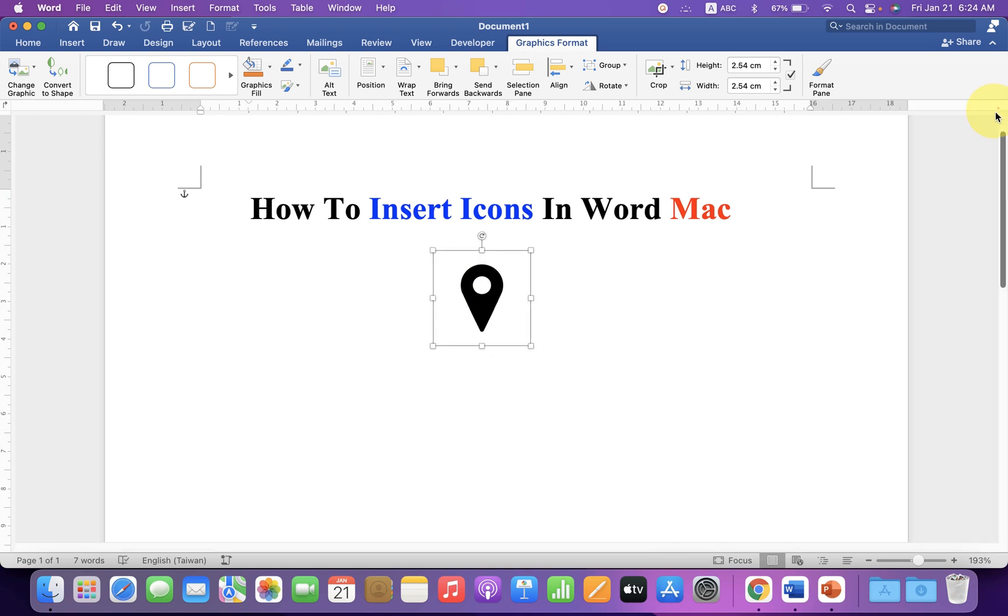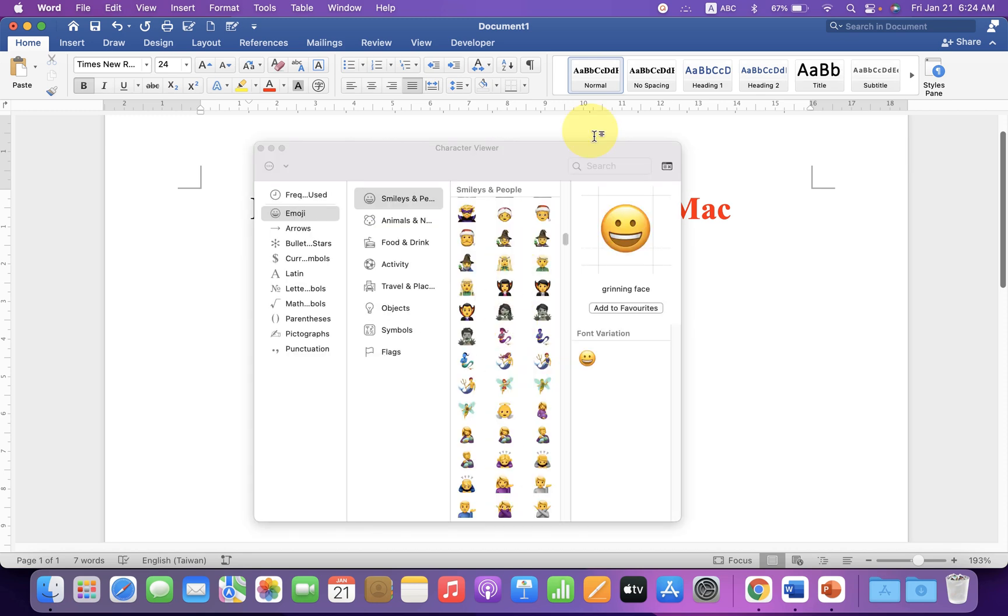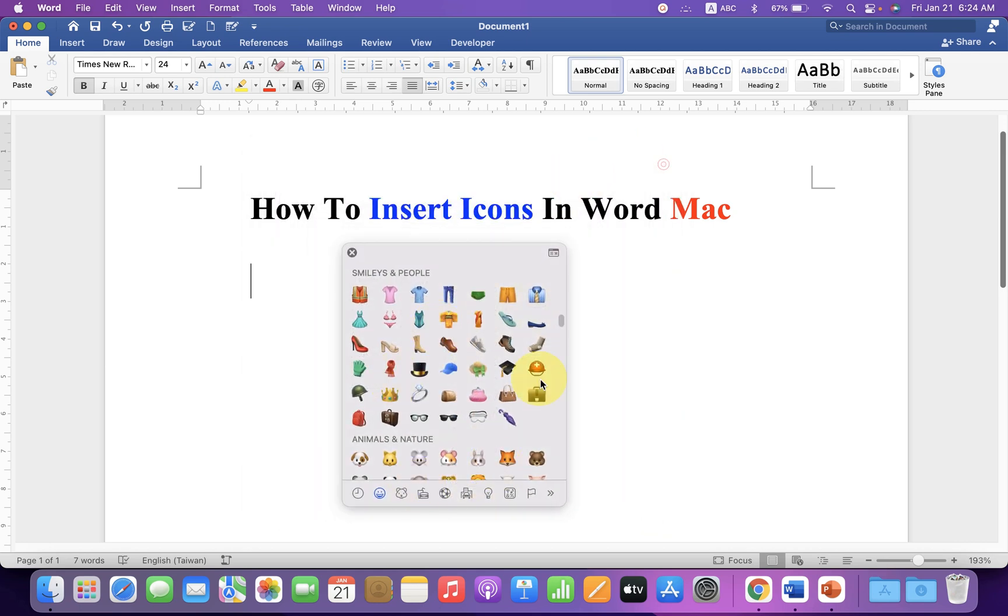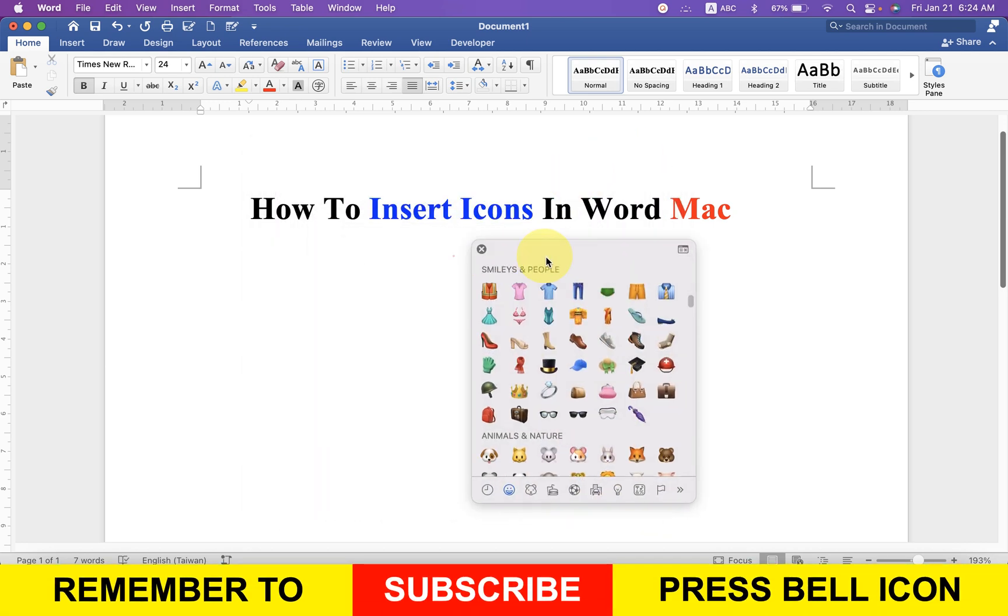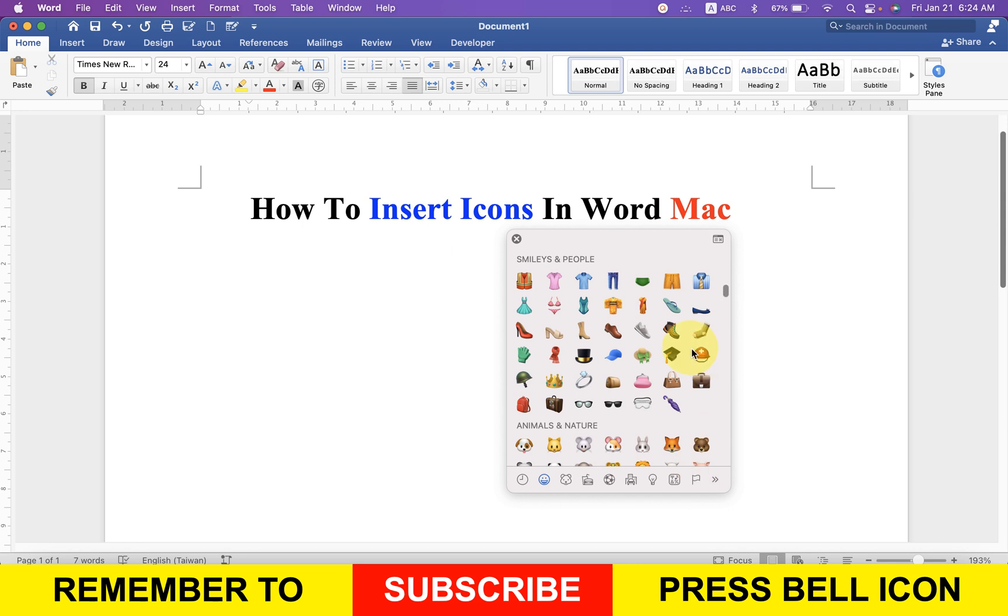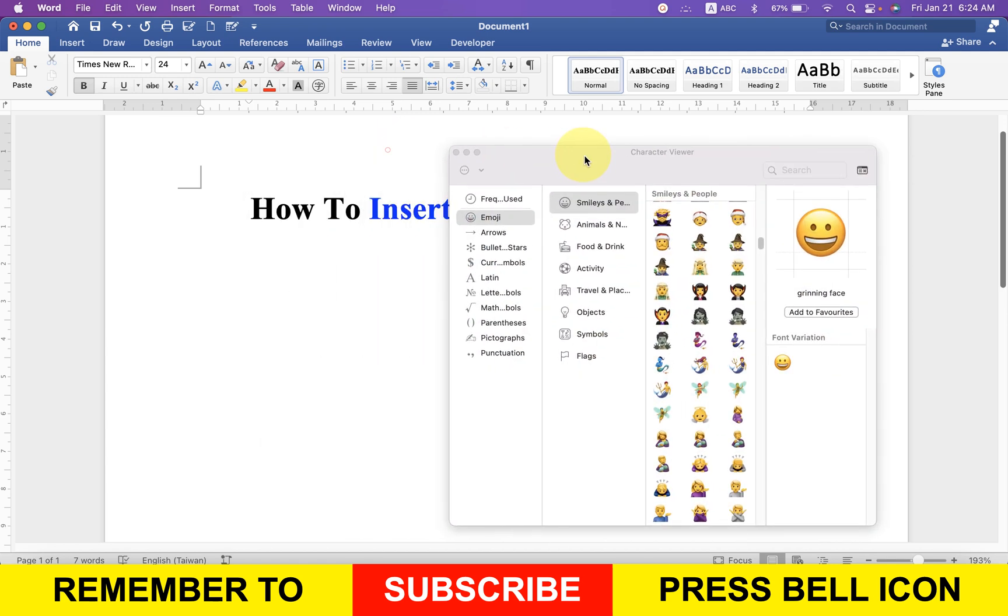Another option is to press Control+Command on your keyboard, and initially you will see a small window. This is a non-searchable window. To search for icons, click on the small symbol to expand the Character Viewer.